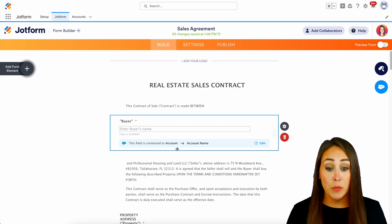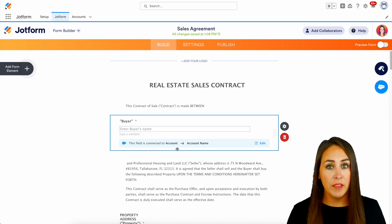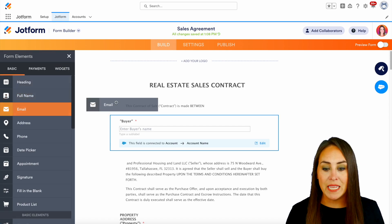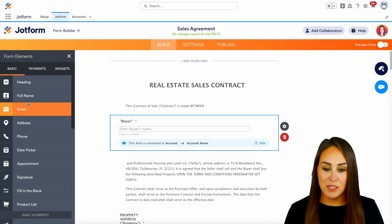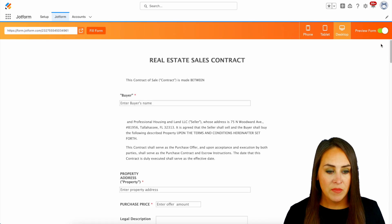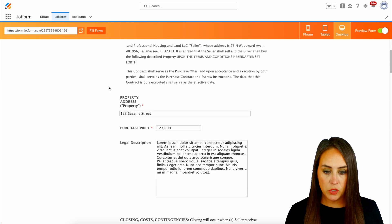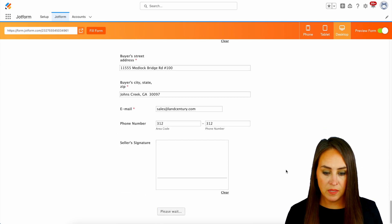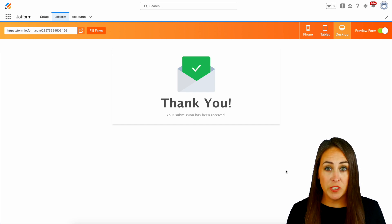As you scroll through, if you're utilizing a template and you're missing fields, you can always add your own on the left-hand side where it says 'add form element.' If there's anything you're missing, you can easily drag and drop it in. But I think we're good to give this a test. So I'm going to go up to the top right-hand corner, preview this form, and do fill form. We'll scroll all the way down to the bottom and go ahead and submit.